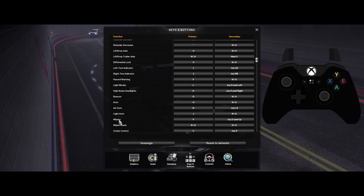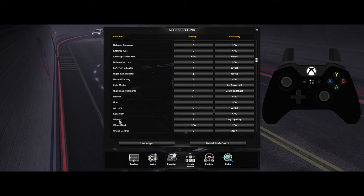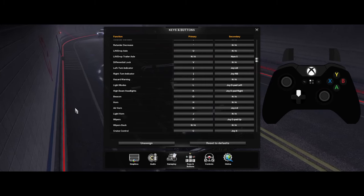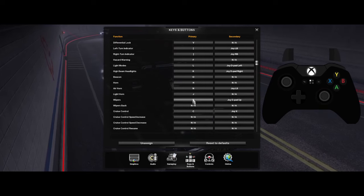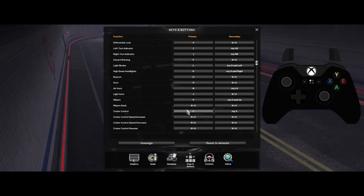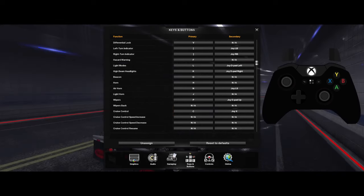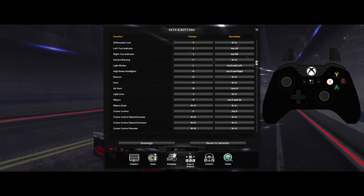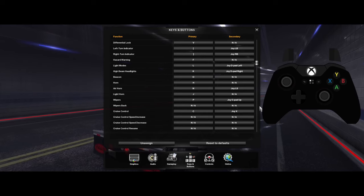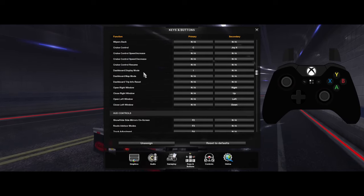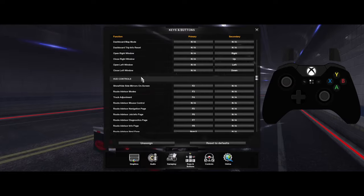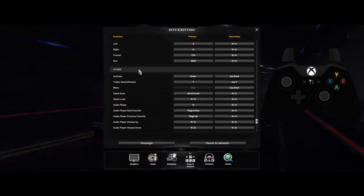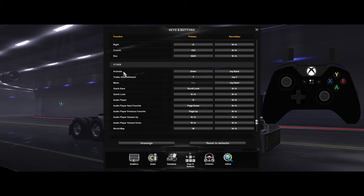After that, for your wipers you want to set that to D-pad up. Going lower than that, your cruise control you want to set to the X button.